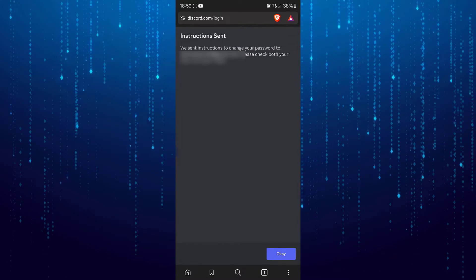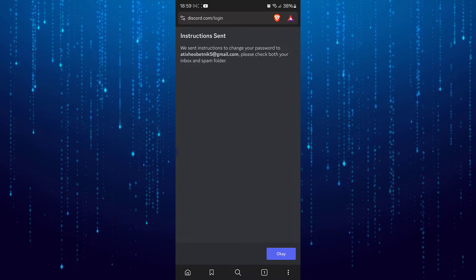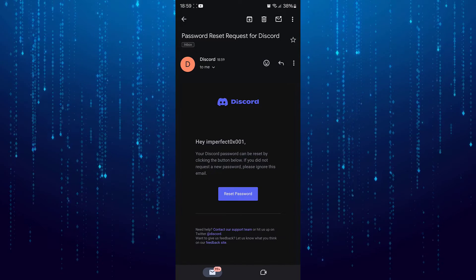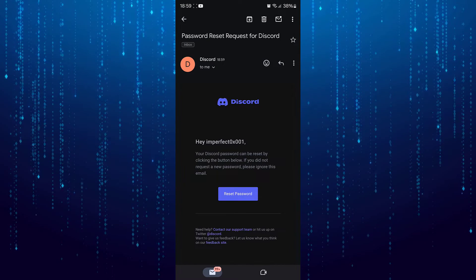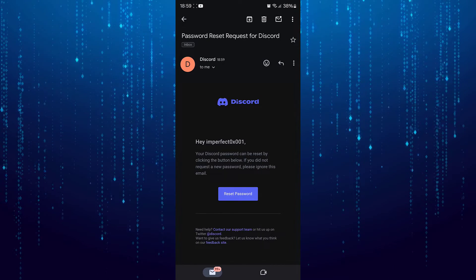Then you will get an email from Discord. After that just tap on reset password.